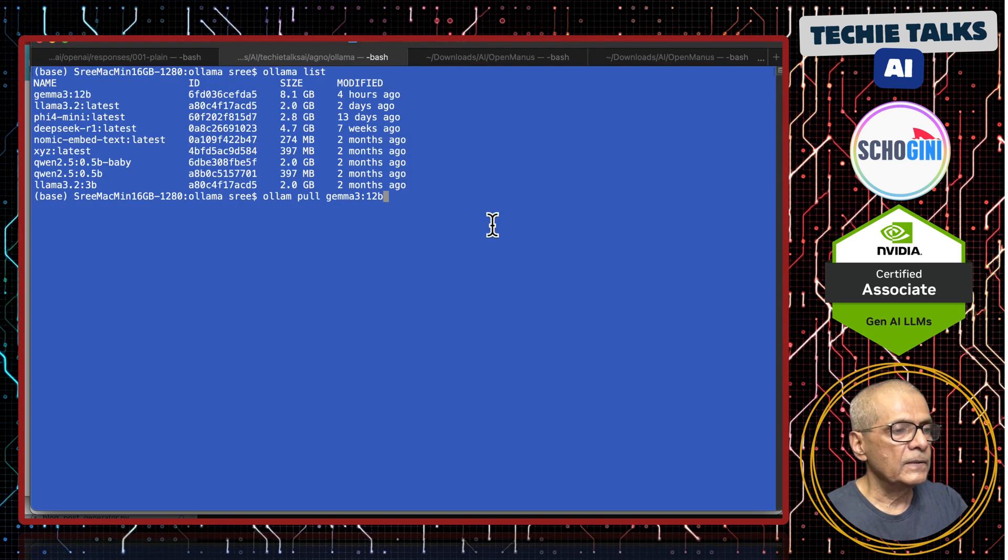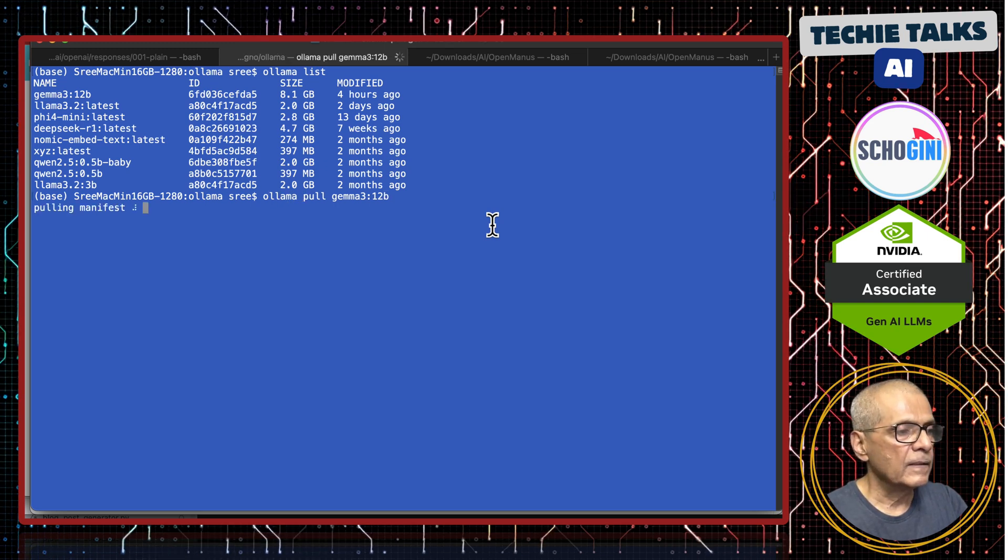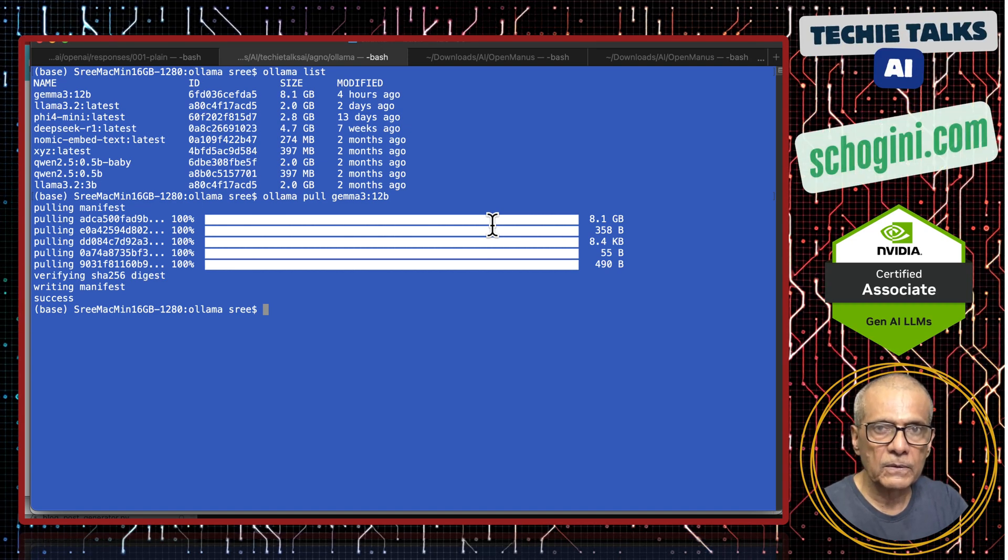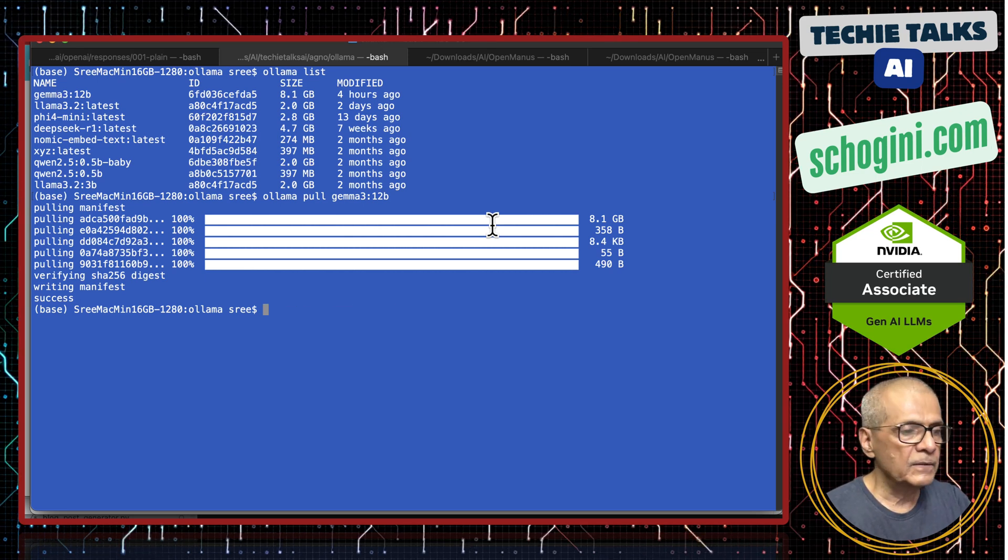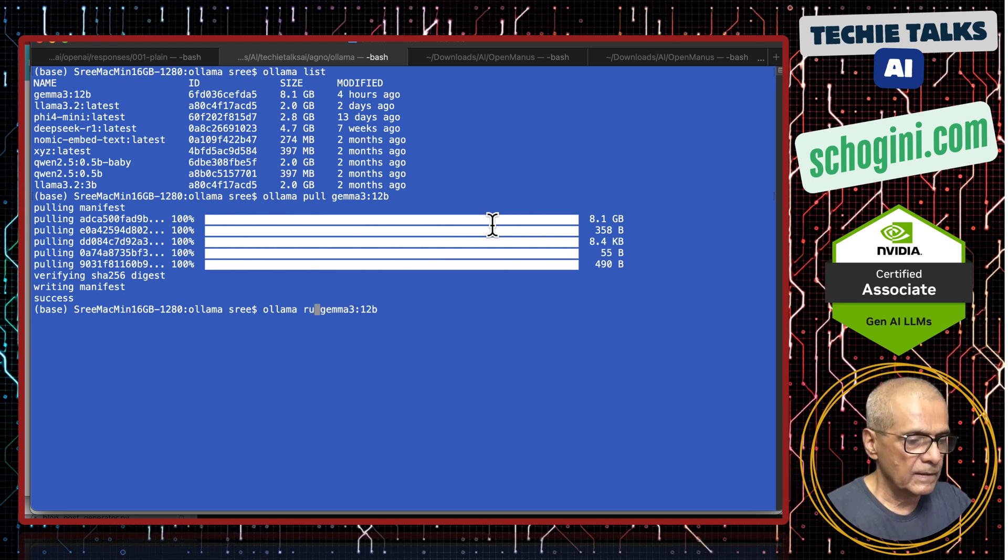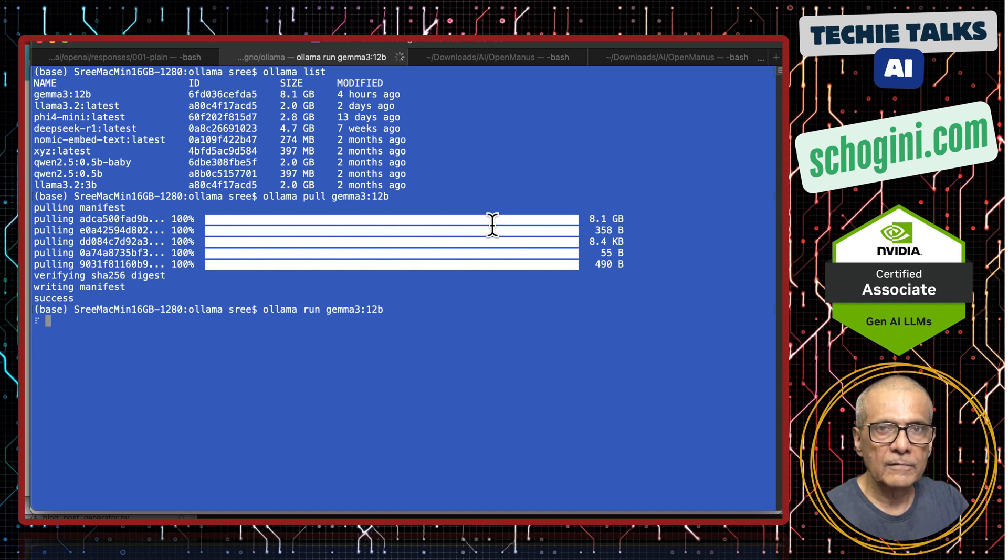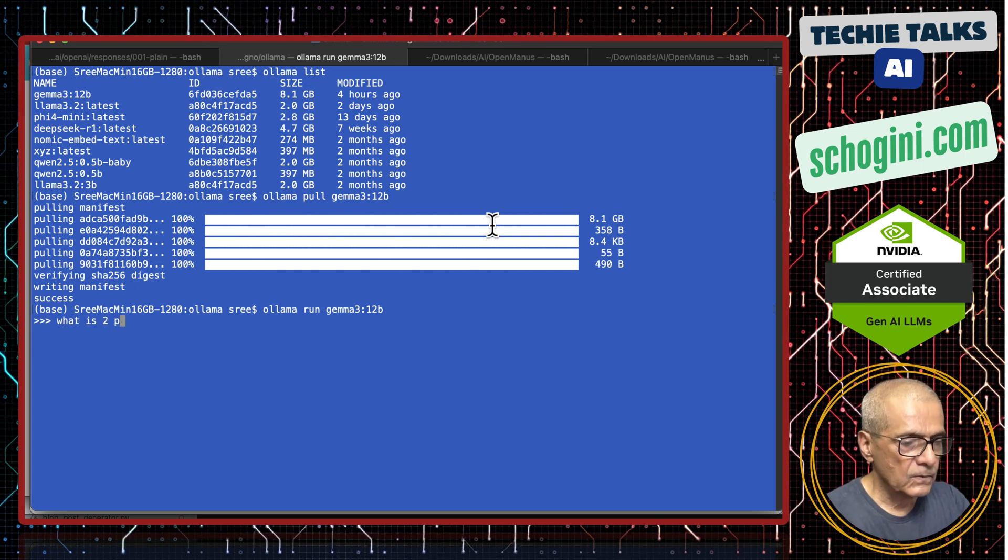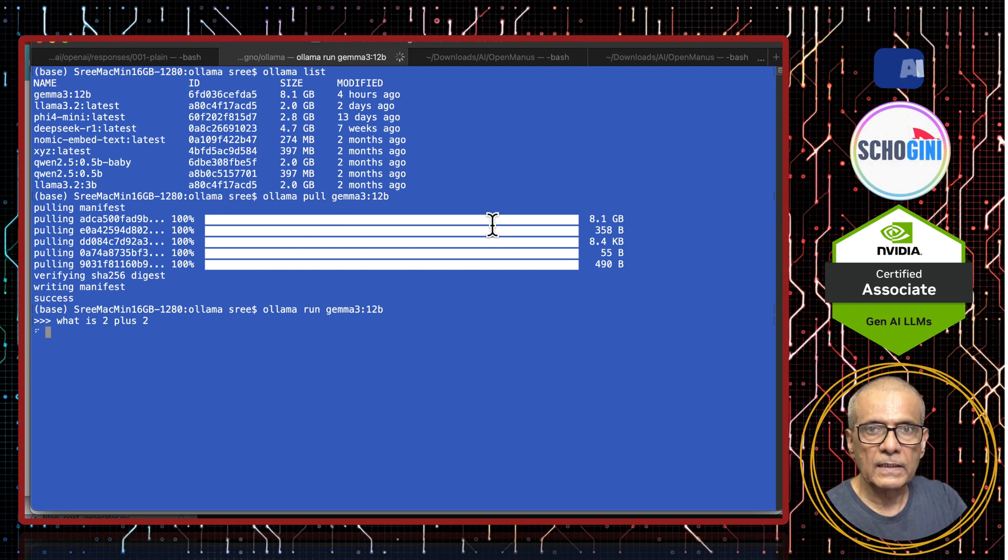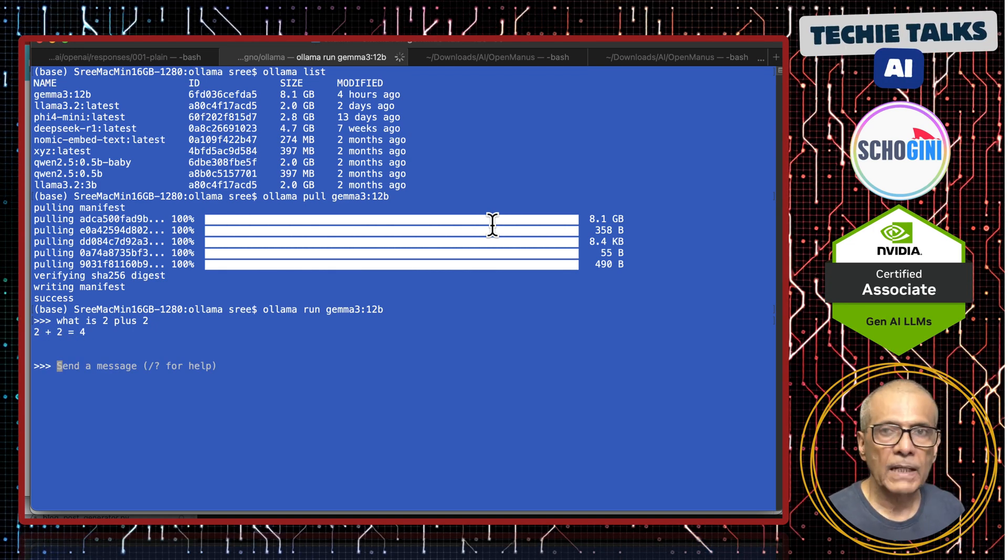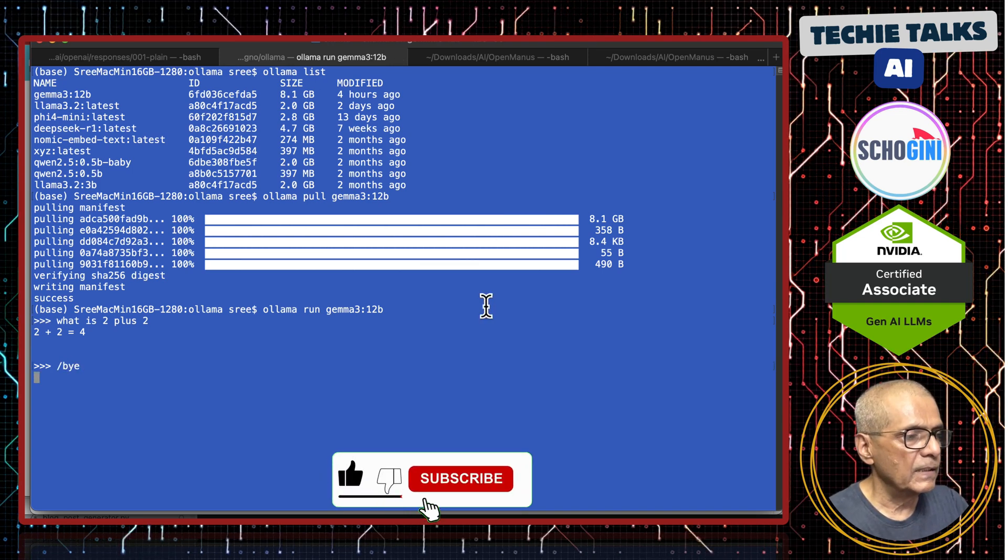What I will need to do is Olama pull Gemma 3 colon 12 billion. I have already downloaded. This will otherwise first time when you are downloading it will take time depending on your connection. Now we can run it directly using Olama by executing Olama run this way. This is another way of running. What is 2 plus 2? I have used this for couple of applications earlier and it is quite good. But this 12 billion on my Mac also takes time. That works. Now we can type buy and exit.